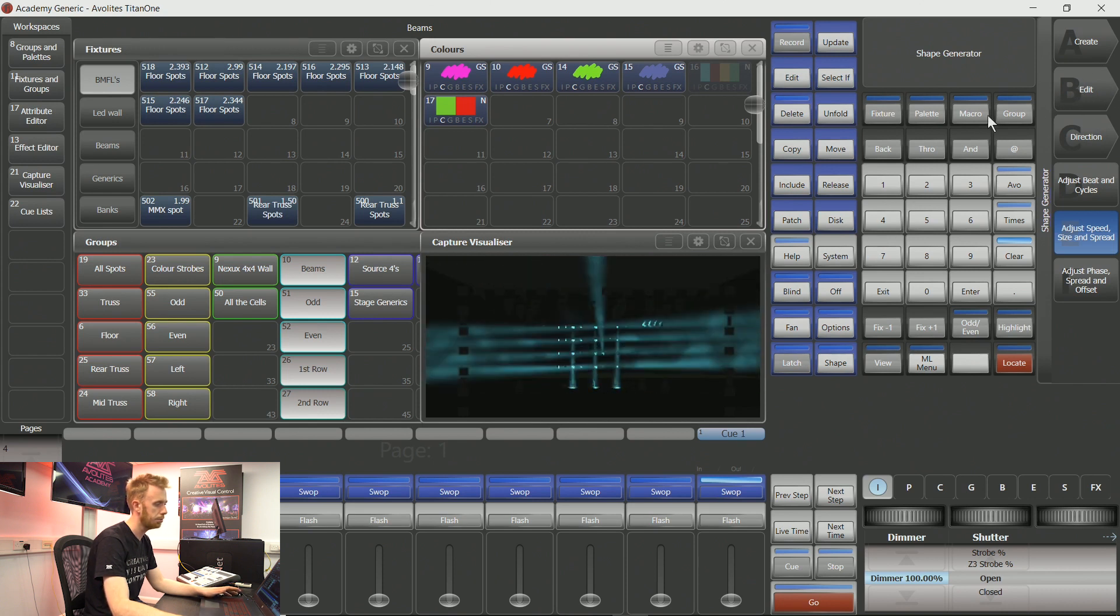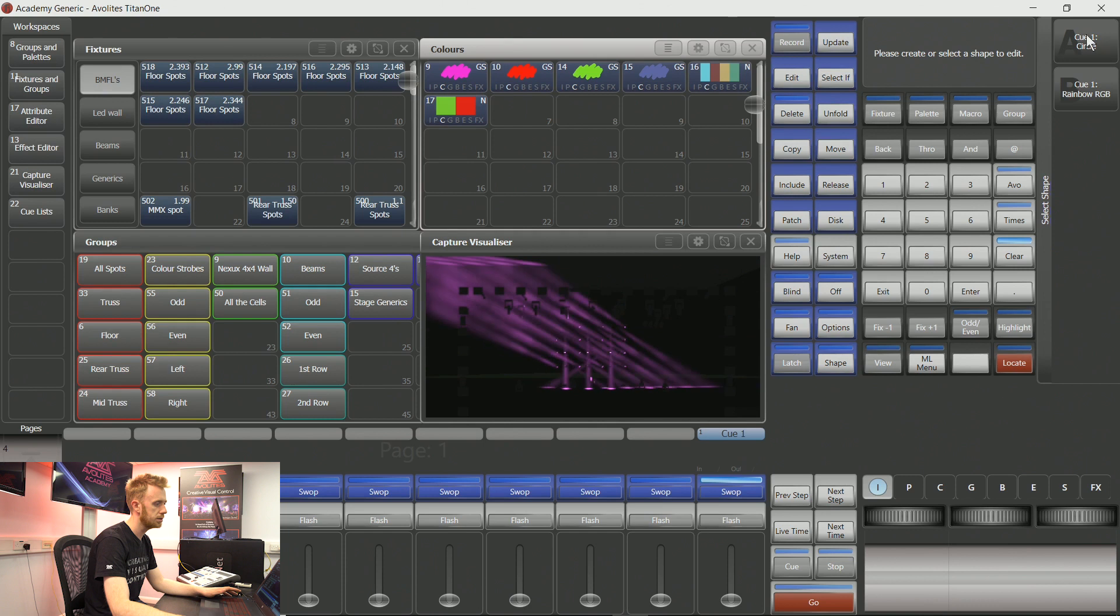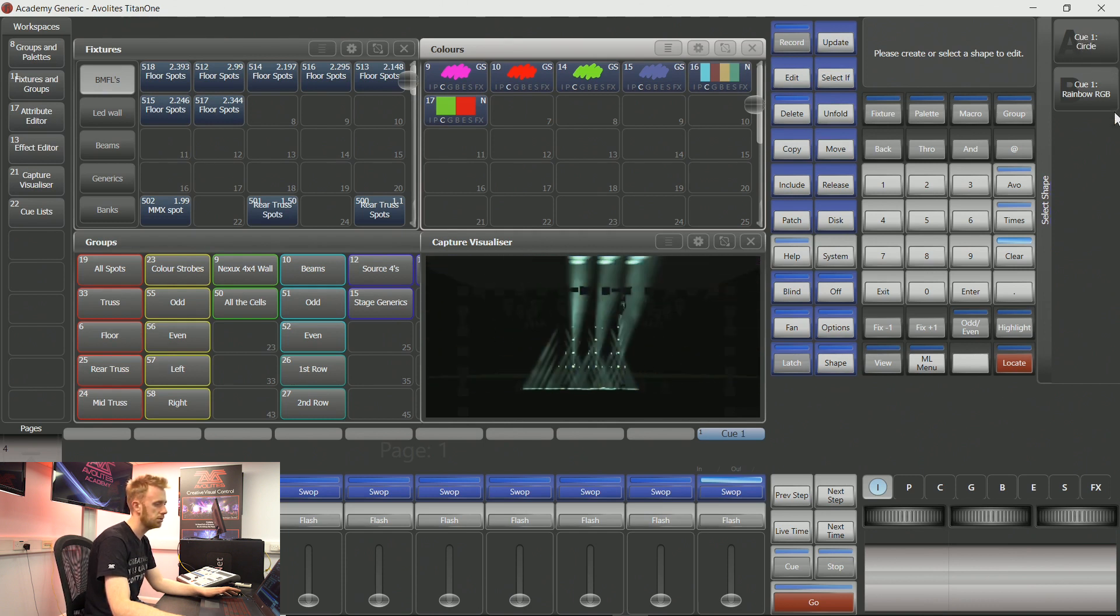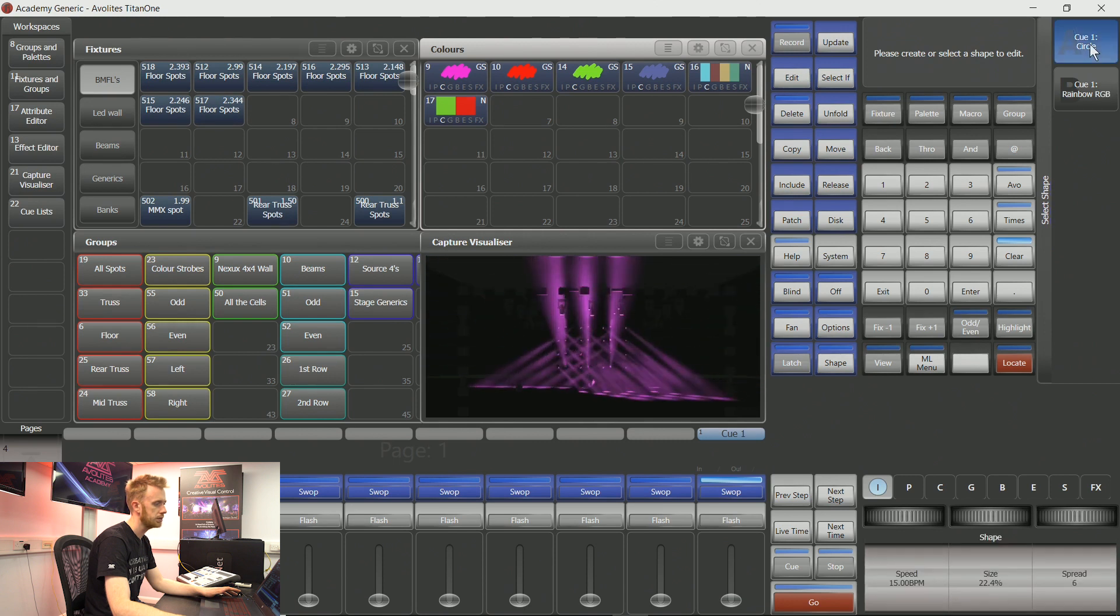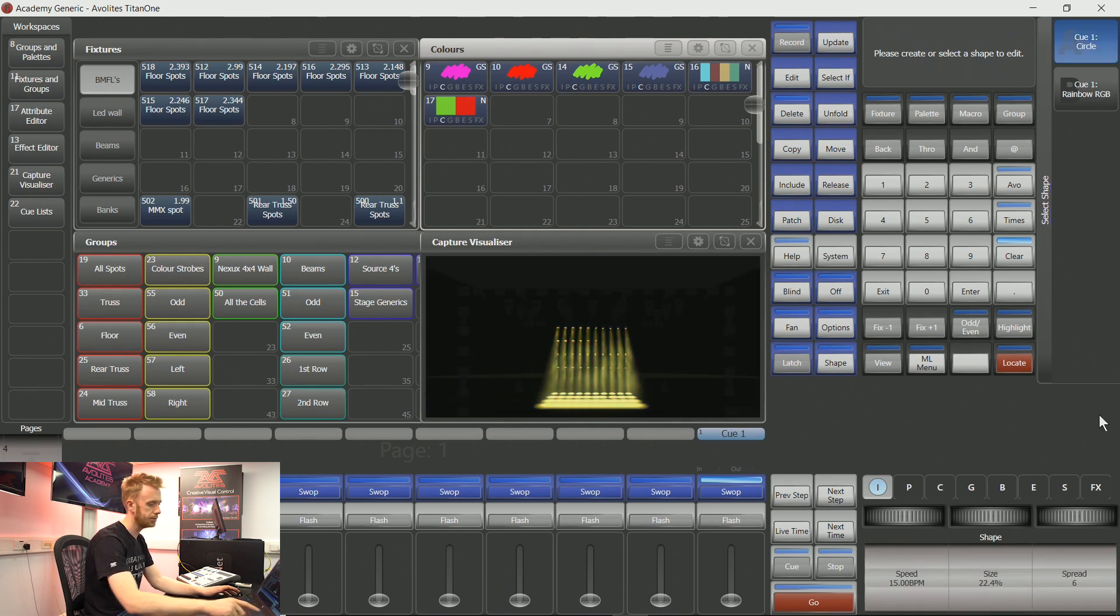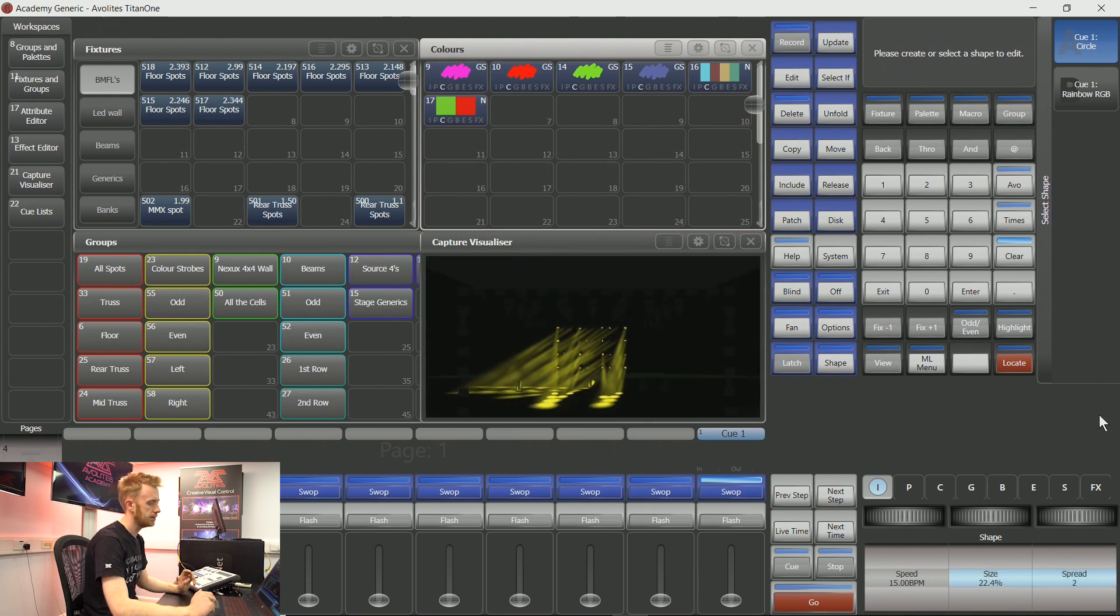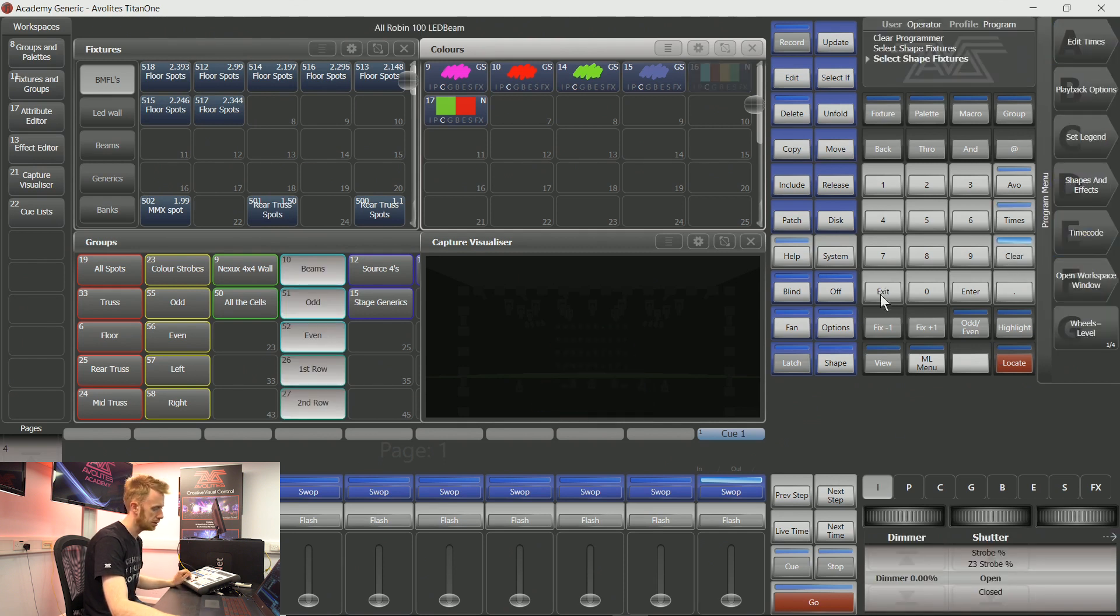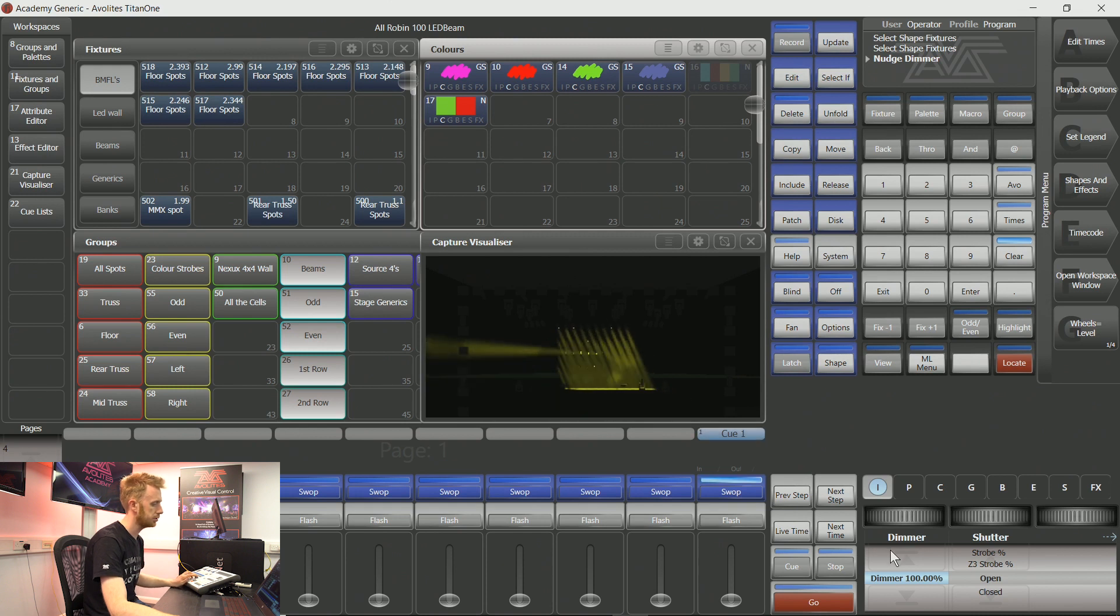So I'm going to go to edit, and you can see here I've got Q1 as circle and another Q as rainbow. If I tap on that circle one, on my encoder wheels it's given me more information, as if I were recreating that shape again from scratch. If I clear and exit, because I've connected to this particular playback, it will fire all that information without me having to re-record it.